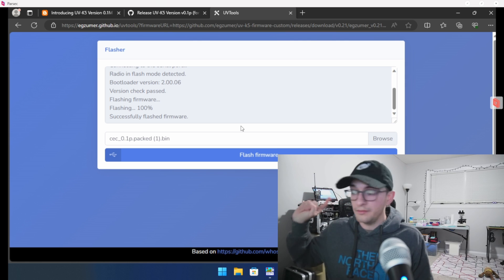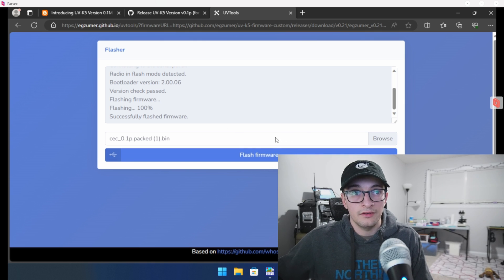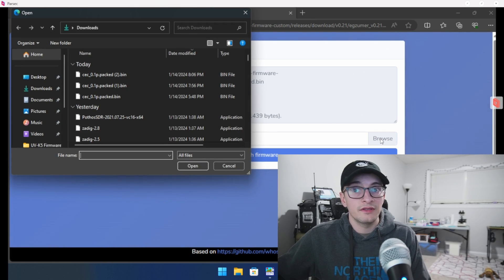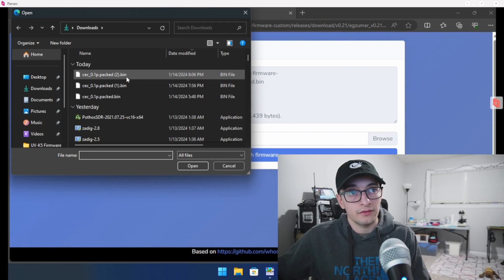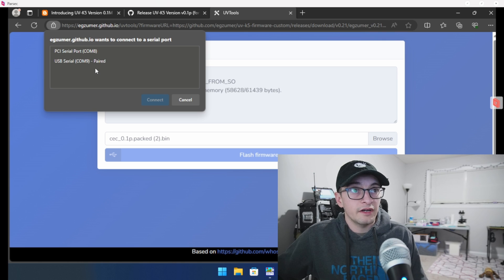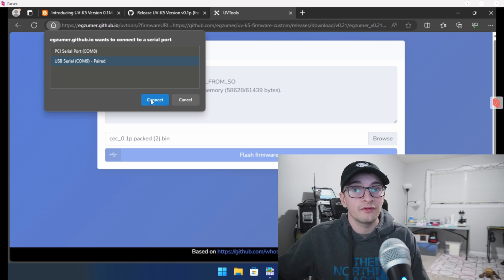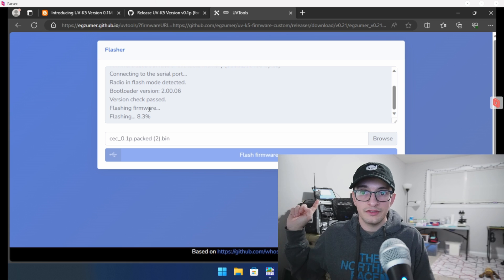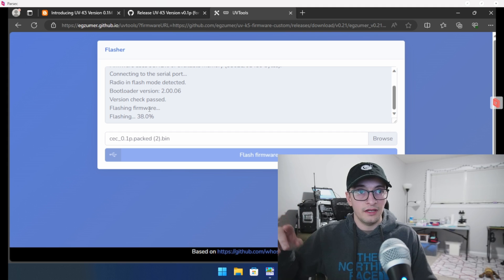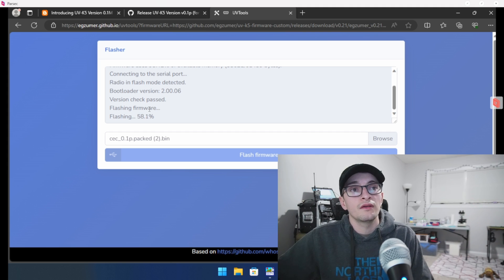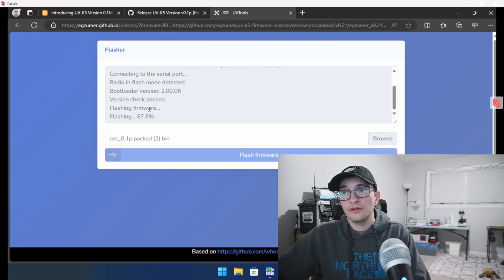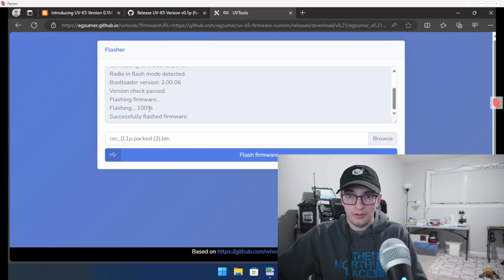My radio is over here and my computer is here. I'm going to refresh the page just in case, so it detects the programming cable. I'll hit Browse and navigate to that downloaded bin file. Once you have it, go ahead and hit Flash Firmware. It's going to ask you to select a serial device — make sure you select the COM port for the programming cable you just plugged in. You should see the radio's flashlight on the top start flashing, and you'll see a percentage on the firmware progress. This will just take a few moments. Once it reaches 100%, you'll know it's done correctly because you'll see CEC firmware on power-on on your radio.